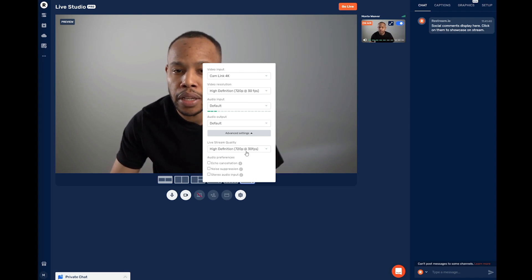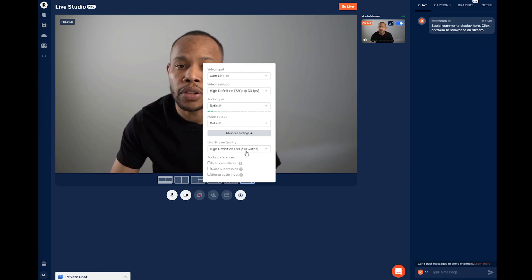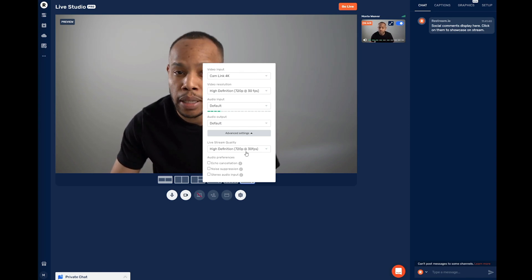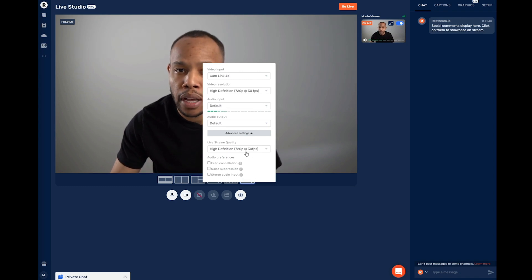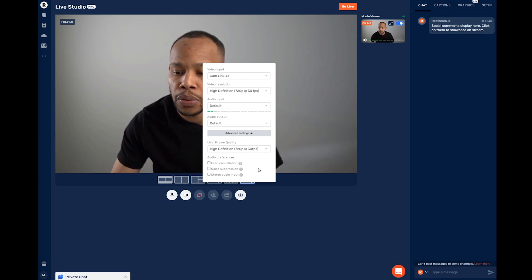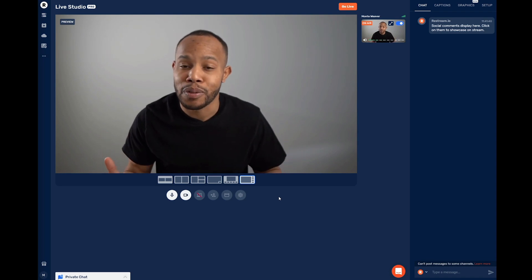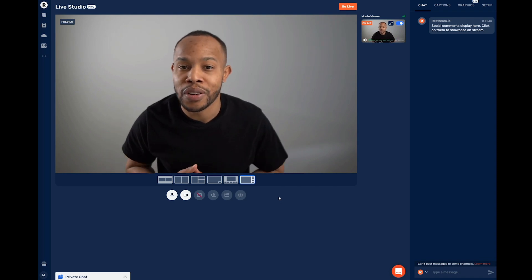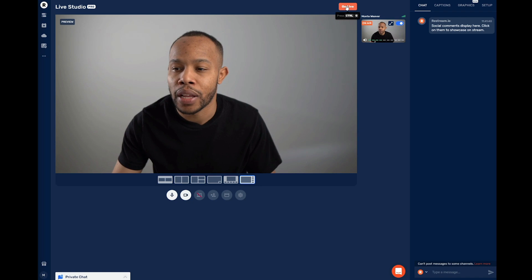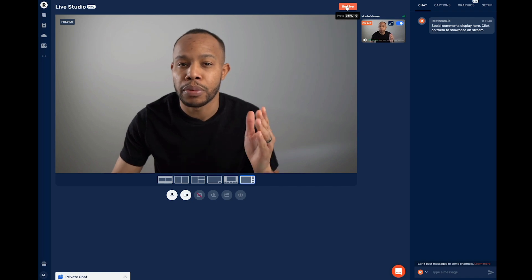If you set it to 1080p, you may have issues live streaming to Amazon, even though other social platforms accept 1080p. But because Amazon Live is our primary platform, we want to make sure that we do have this set at 720p. That's it. Once you're ready to go live, you'll simply select Go Live and you'll be live streaming on Amazon.